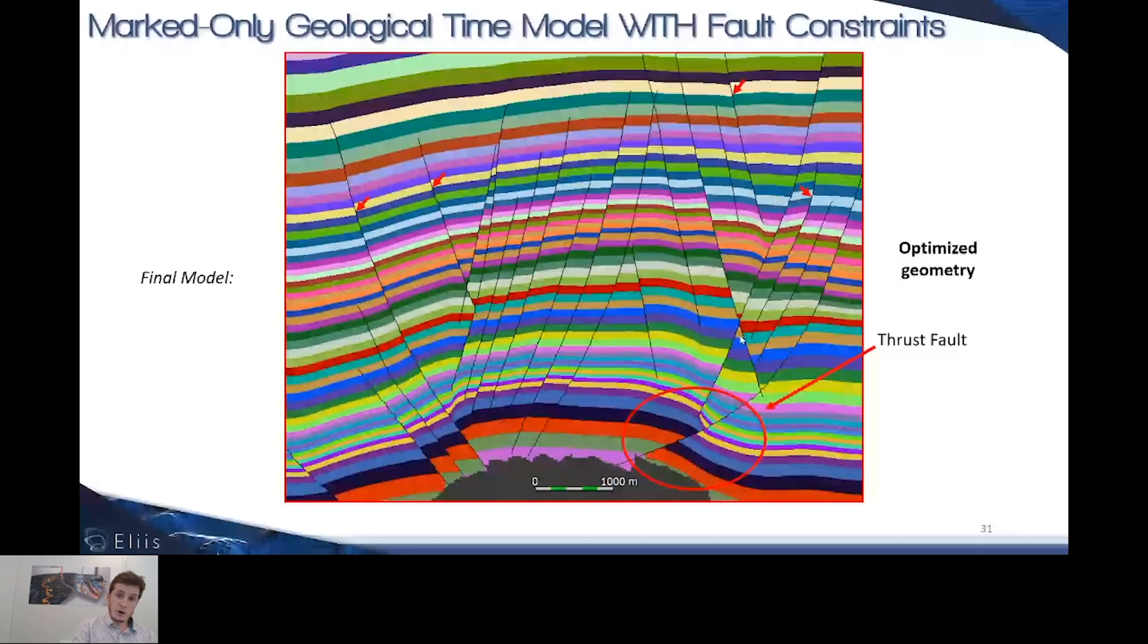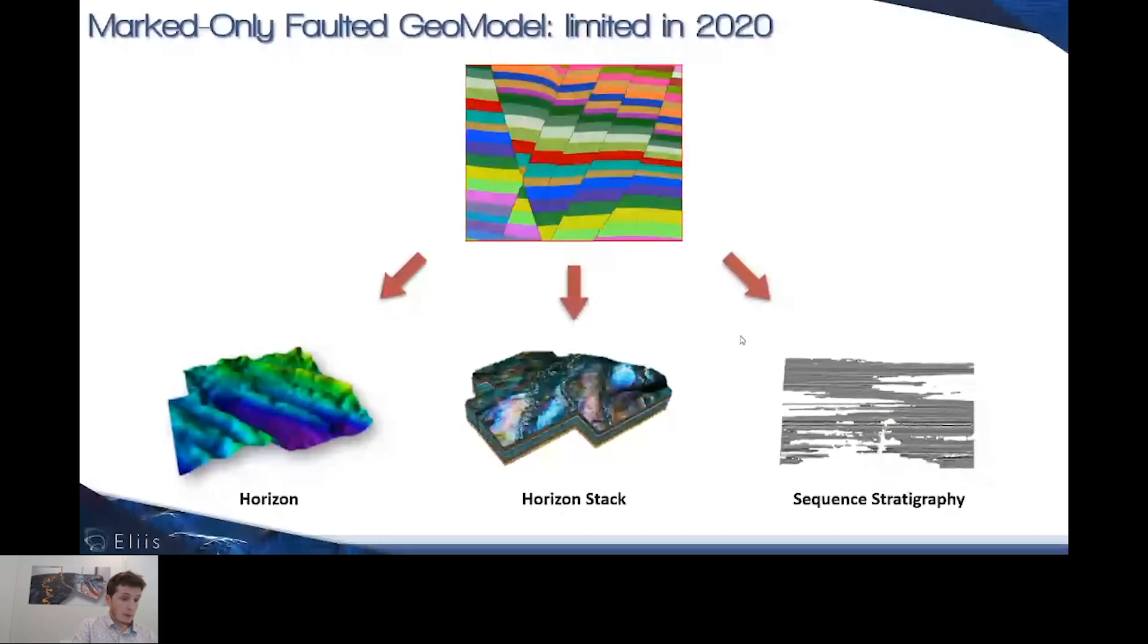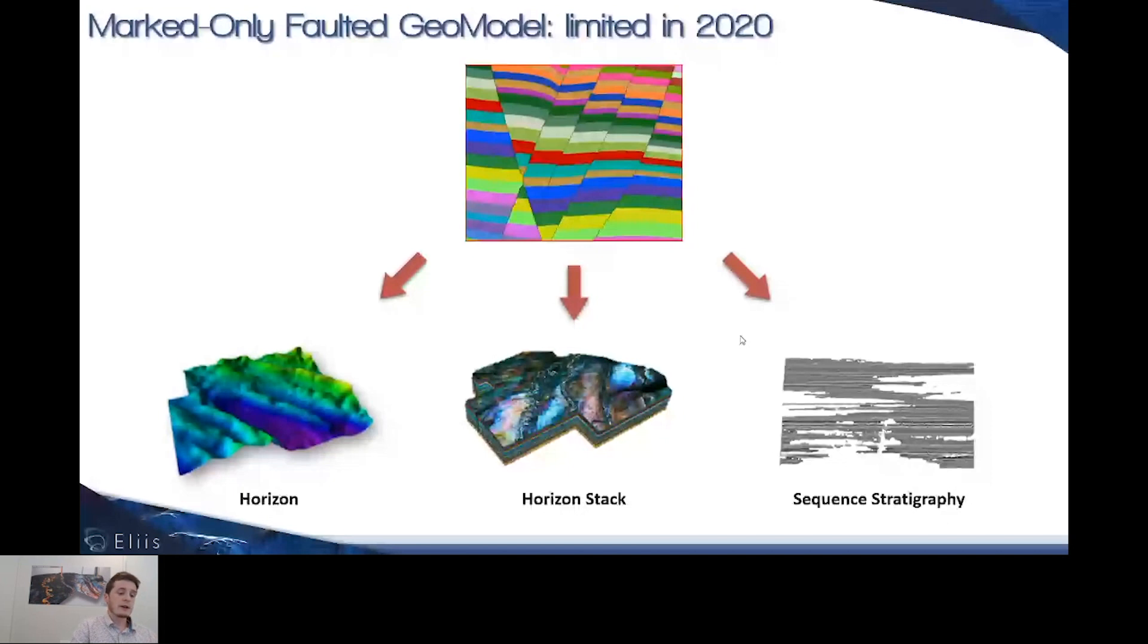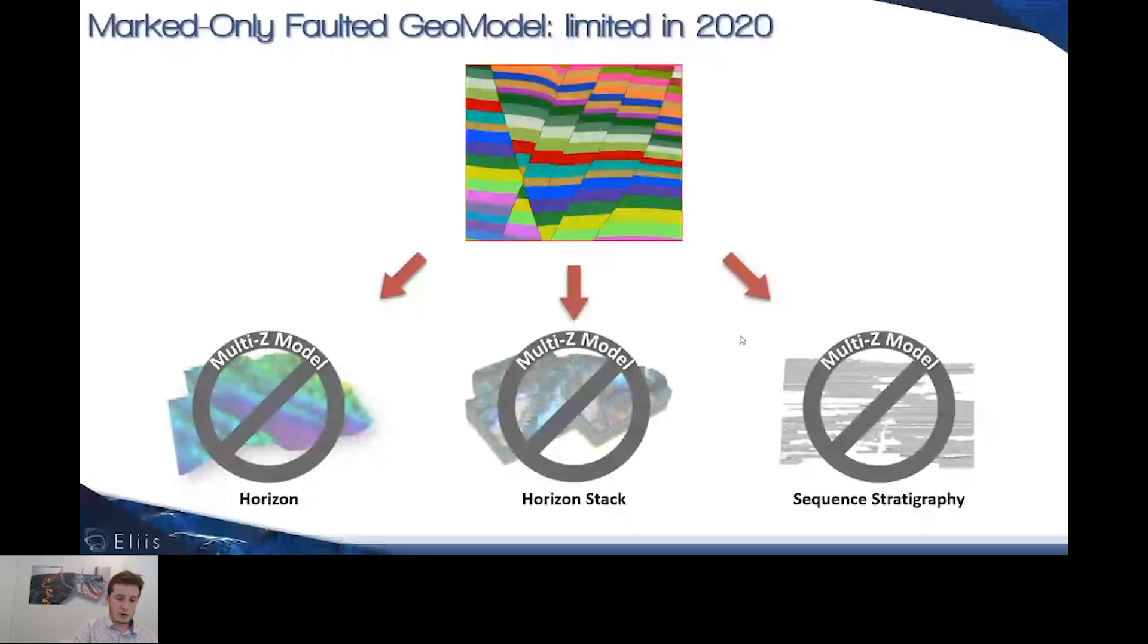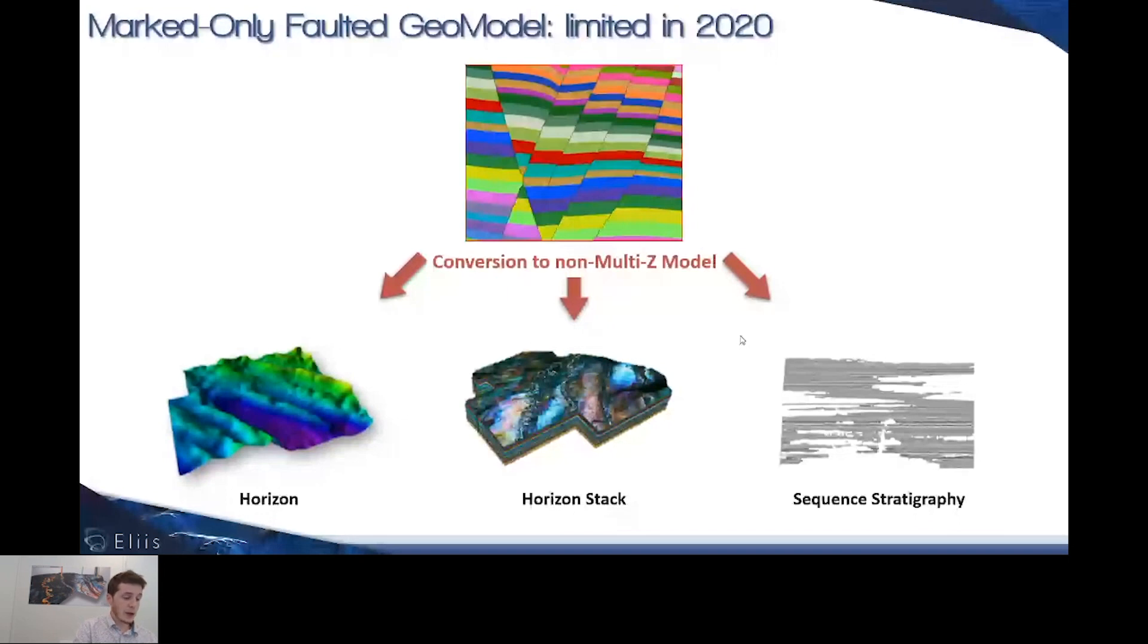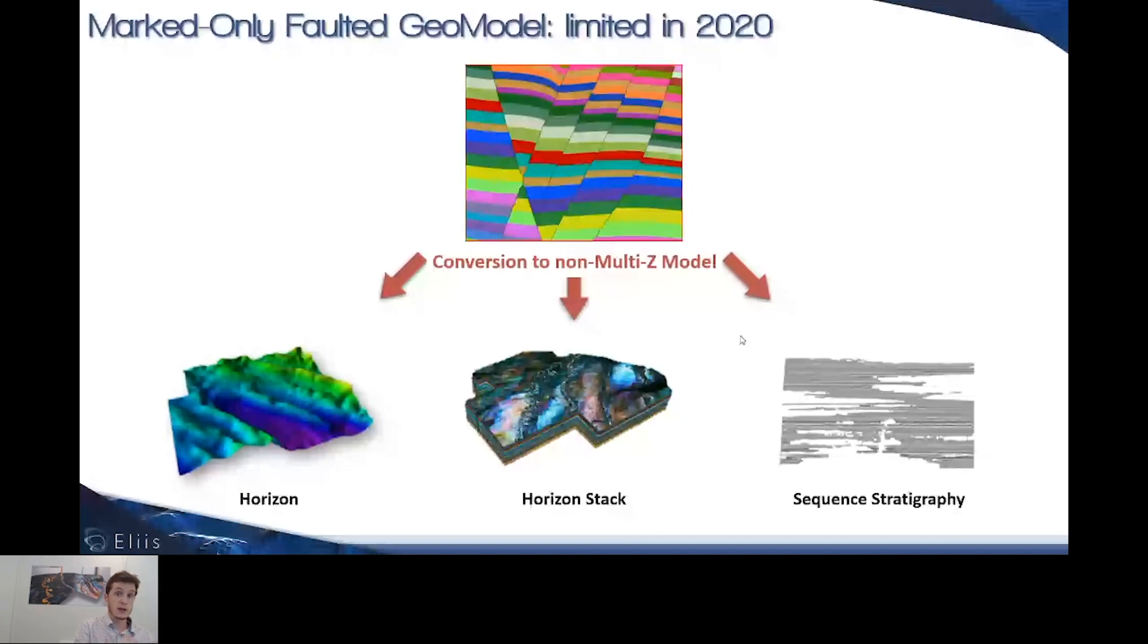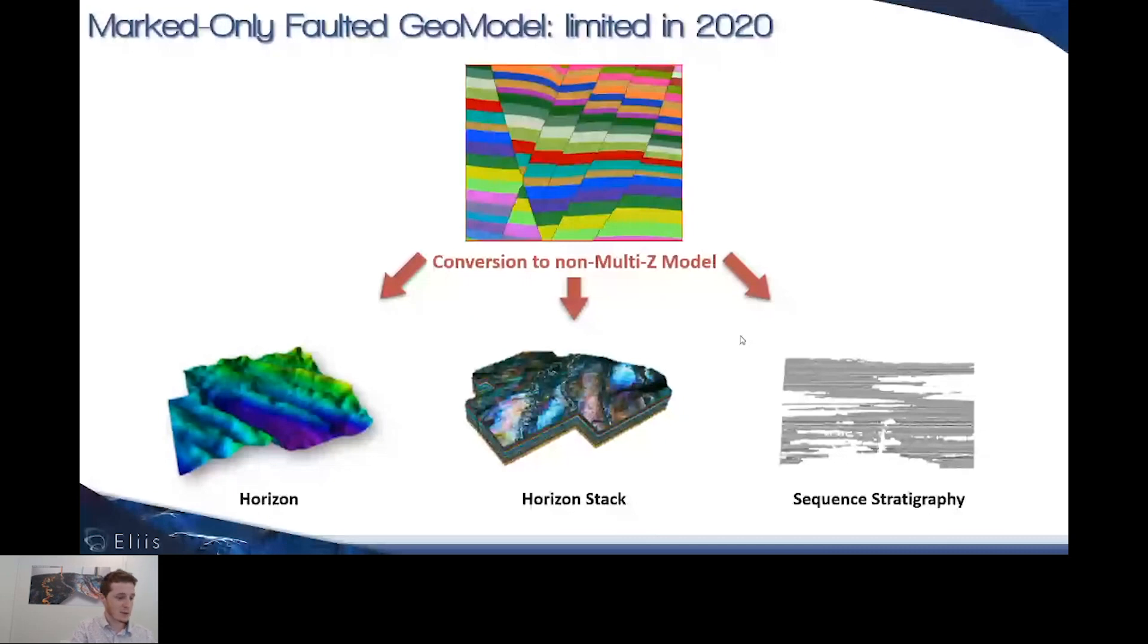Last thing before yielding to Jean-Philippe: currently we are not directly able to create outputs with multi-z. We're not able to produce horizons, horizon stacks with overlaps, or use this multi-z model directly for sequence stratigraphy items. But we are currently able to convert this multi-z model involving overlaps to still create these items. In PaleoScan, we're constantly improving and developing. The multi-z objects are going to come soon. Be patient.